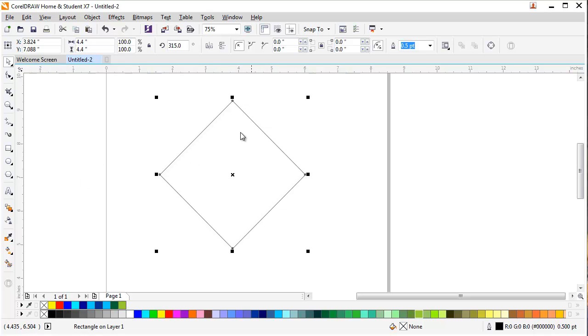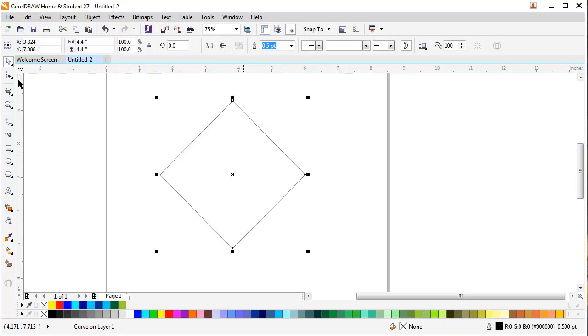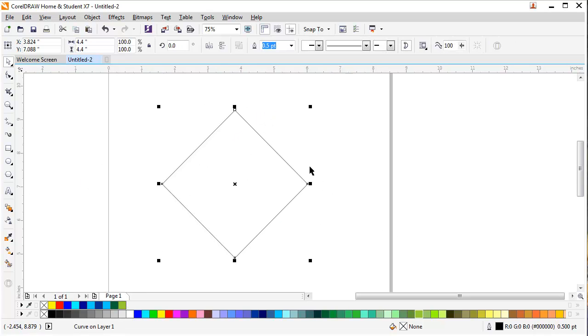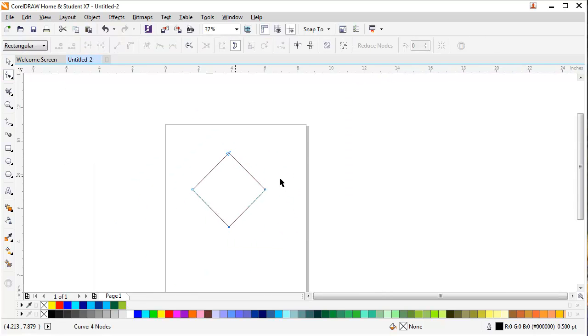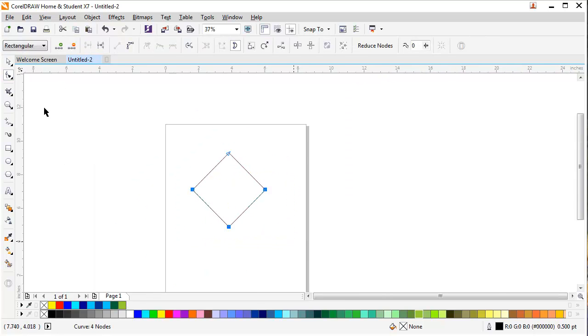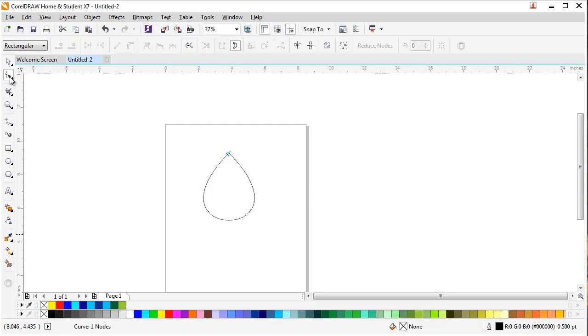After that, I will press CTRL-Q to make it convert to curve. I will select these three nodes, not the top one but three other nodes and press delete button. So I will get a little flower shape right here.